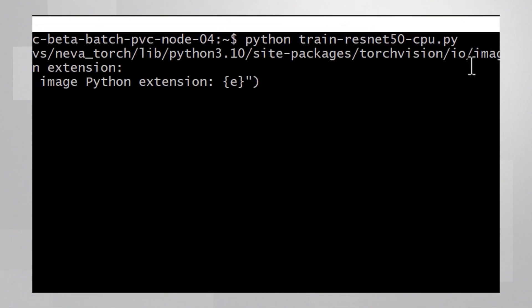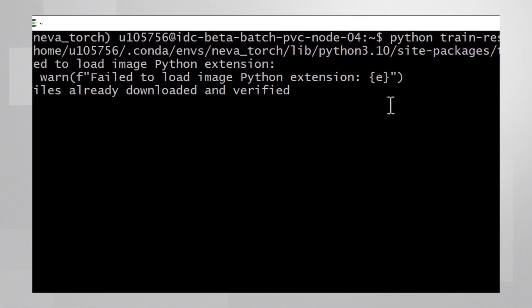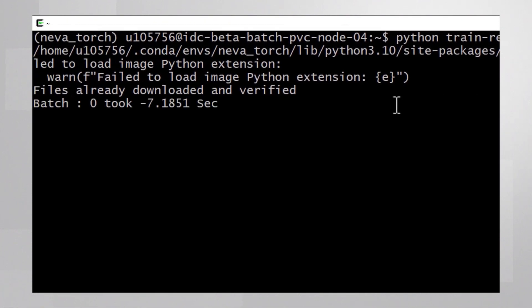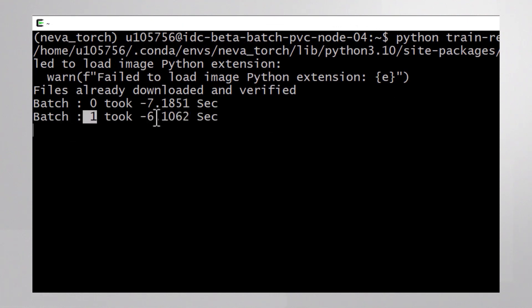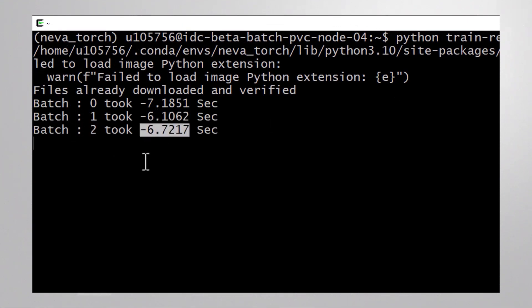I'm using Sapphire Rapids, a very powerful CPU. Still, this is a very heavy operation and it takes about six seconds per batch.